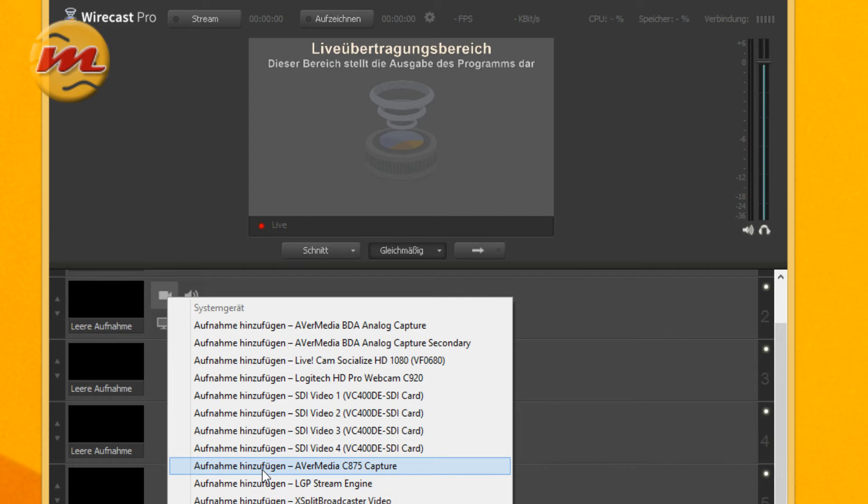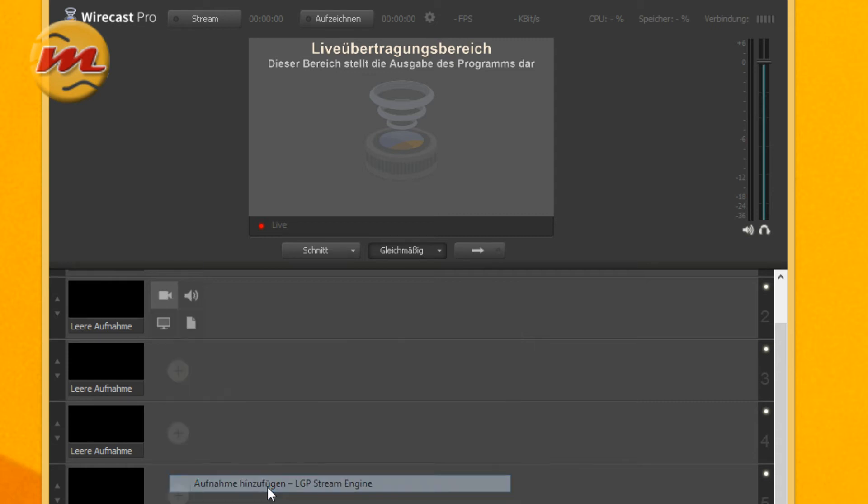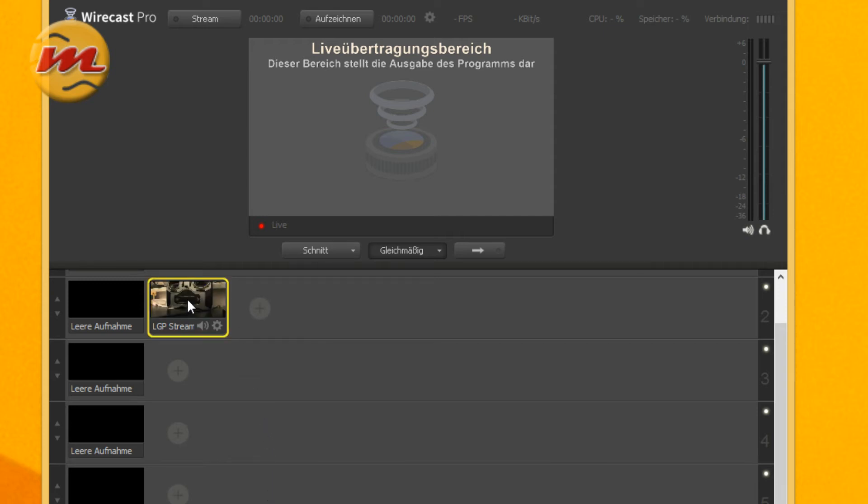This one is showing up but it's not supported so you have to select the LGP stream engine and once done you should see an image right here.